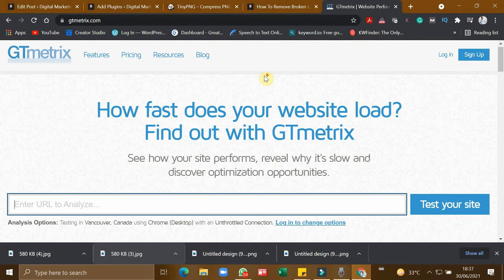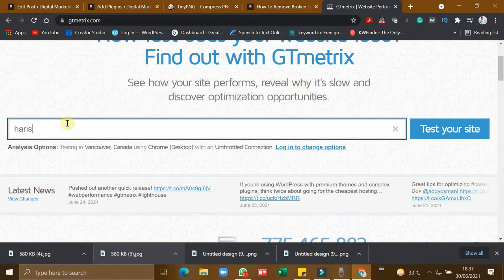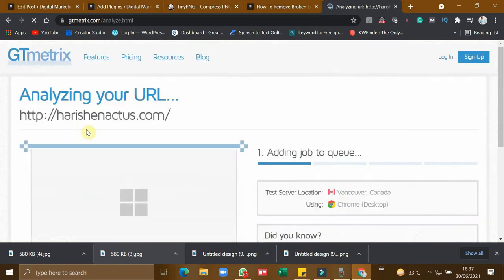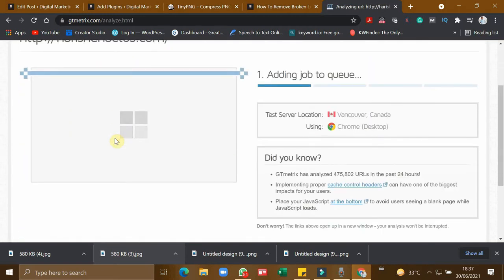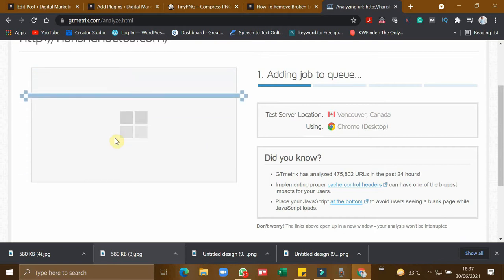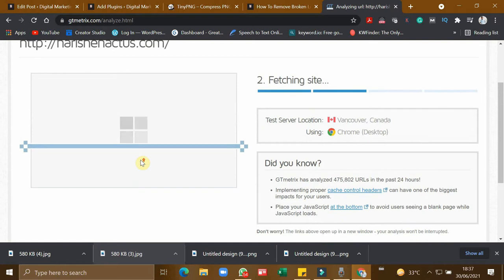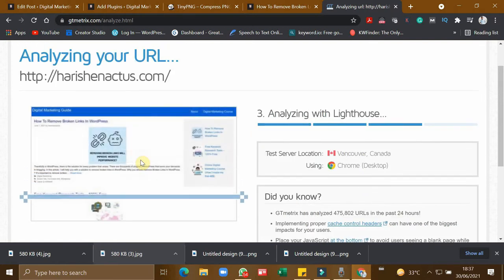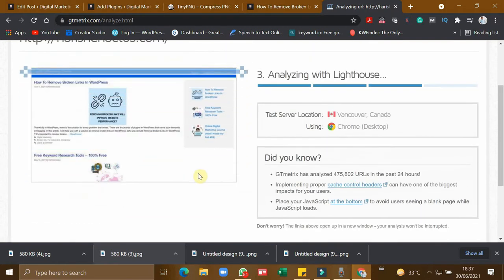So now let us check the speed of my website. I use gtmatrix.com to check the speed of my website. So let me enter the URL. So let us see how the images are optimized and how fast my website is.